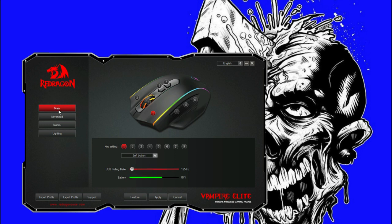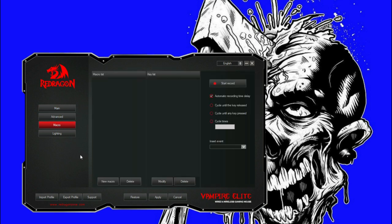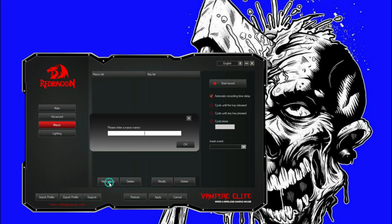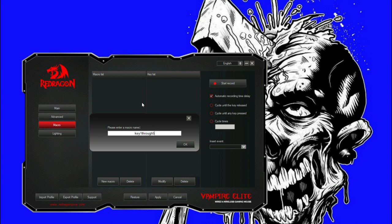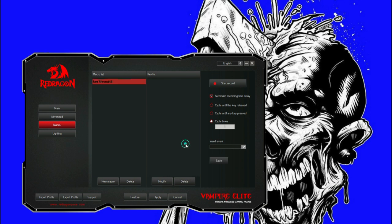You pull up the software like you just saw me do. Click over to macros. We're going to write new macros. Key one through five, we're just going to name it that. Type it in the little name, click OK.